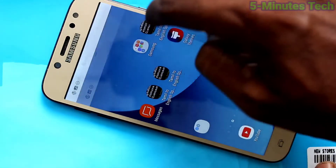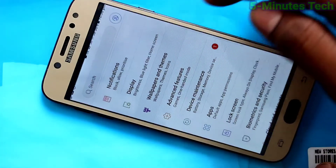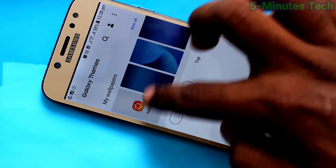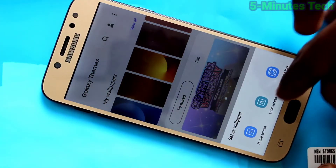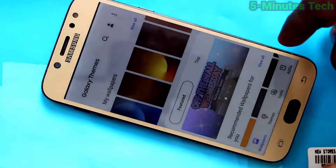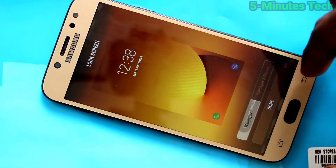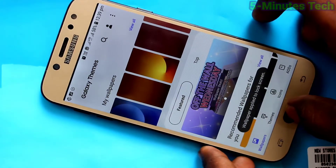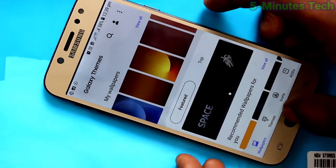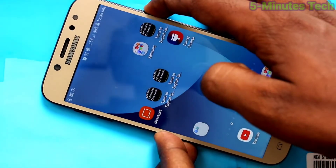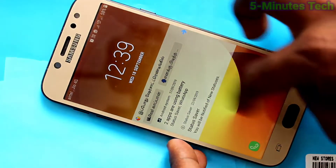If you want to change the wallpaper for the lock screen, go to the same settings, select any other wallpaper, and click on Lock Screen. Click on Done and it will be applied only to the lock screen. Check the lock screen to see the changes.